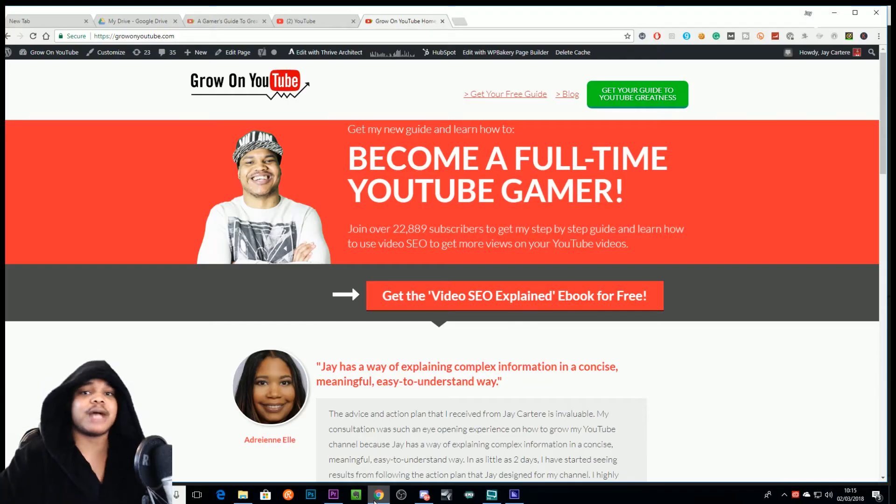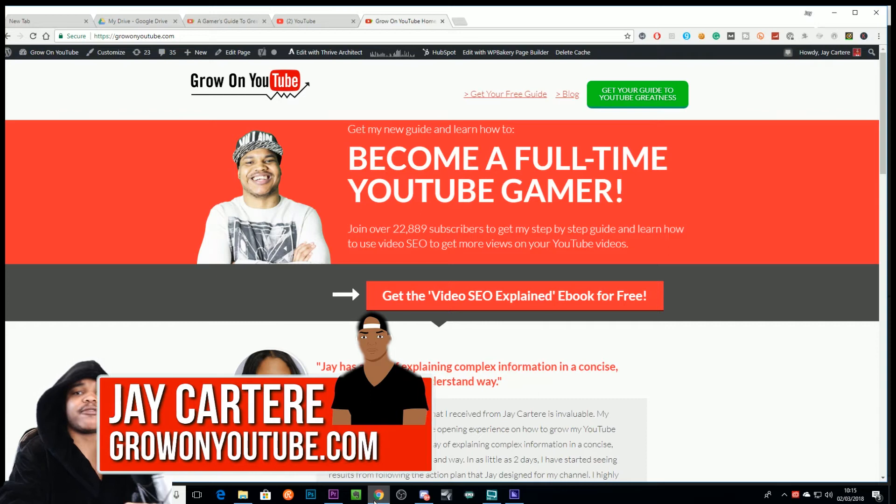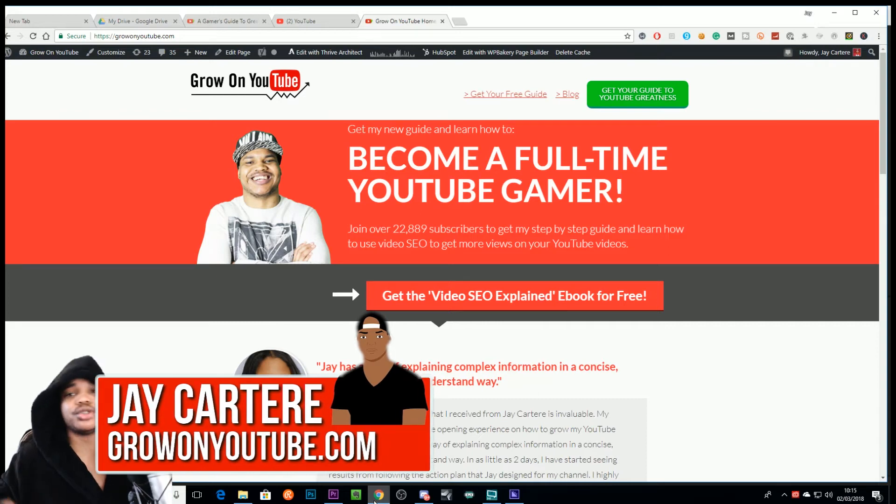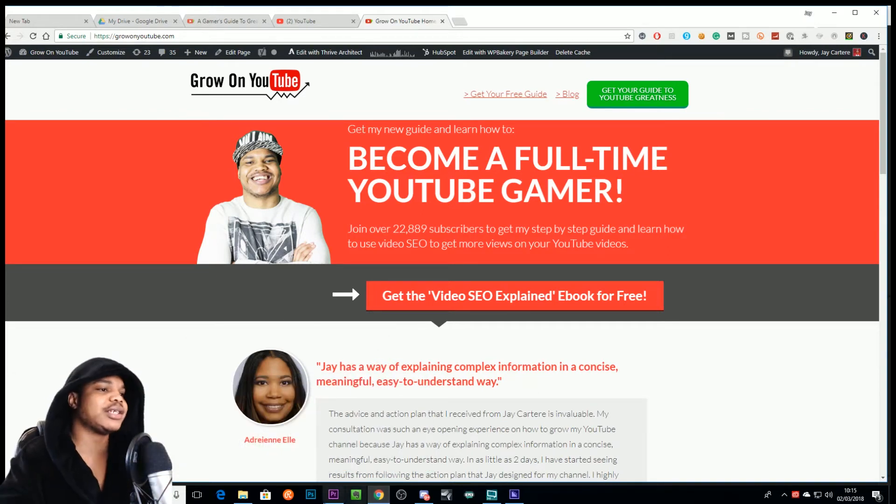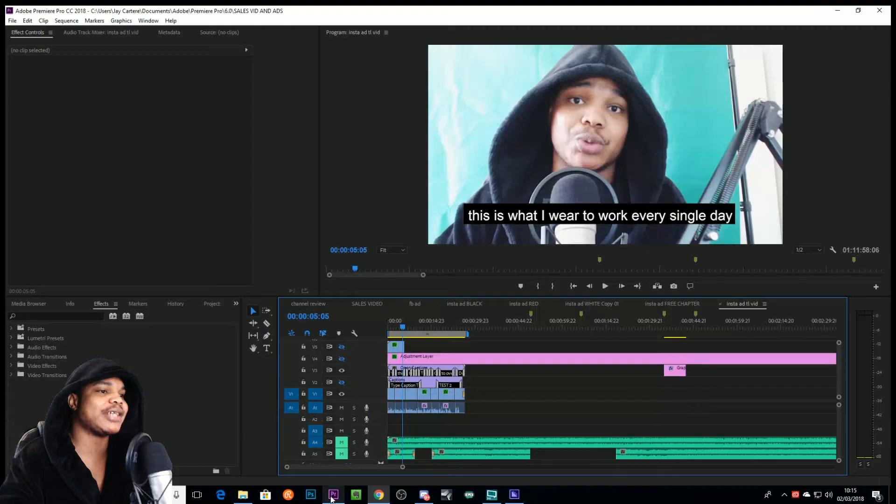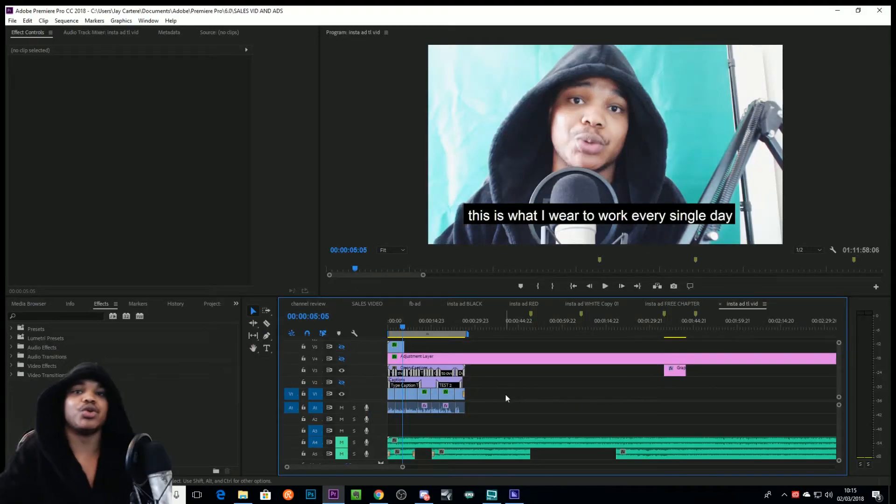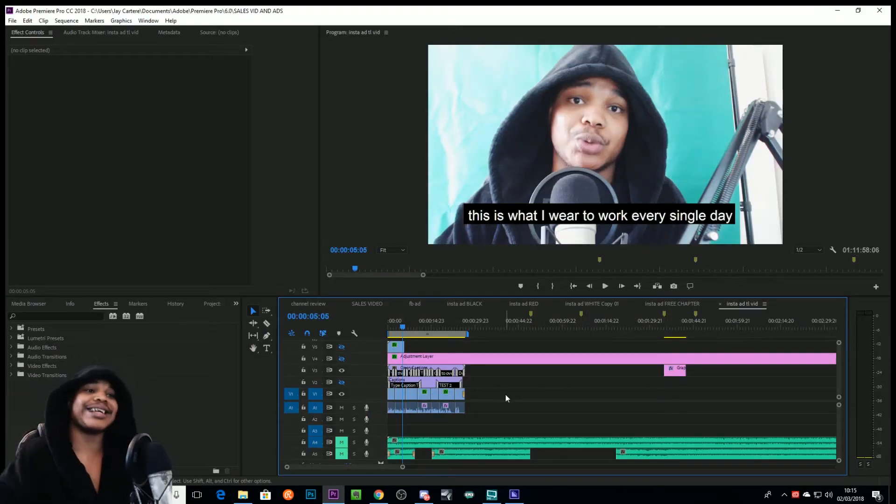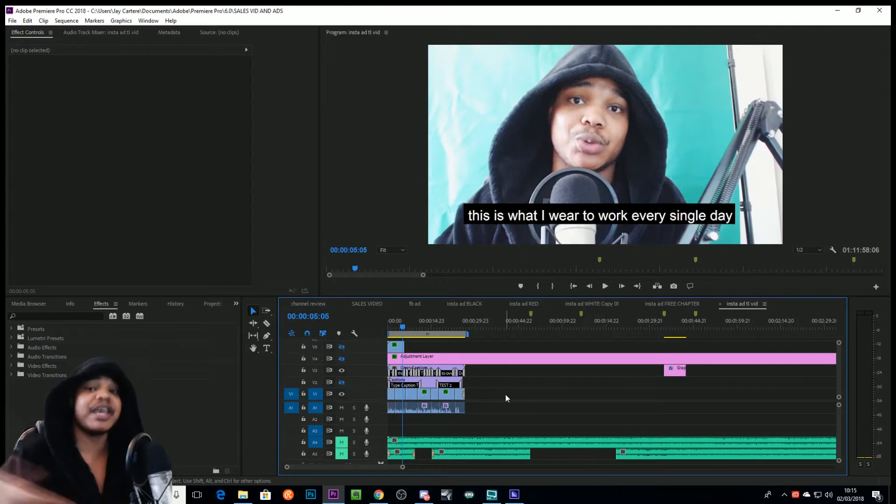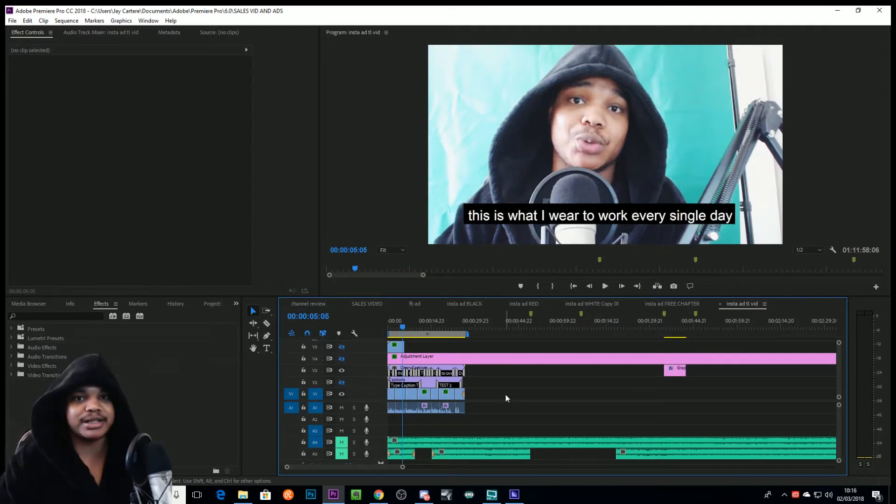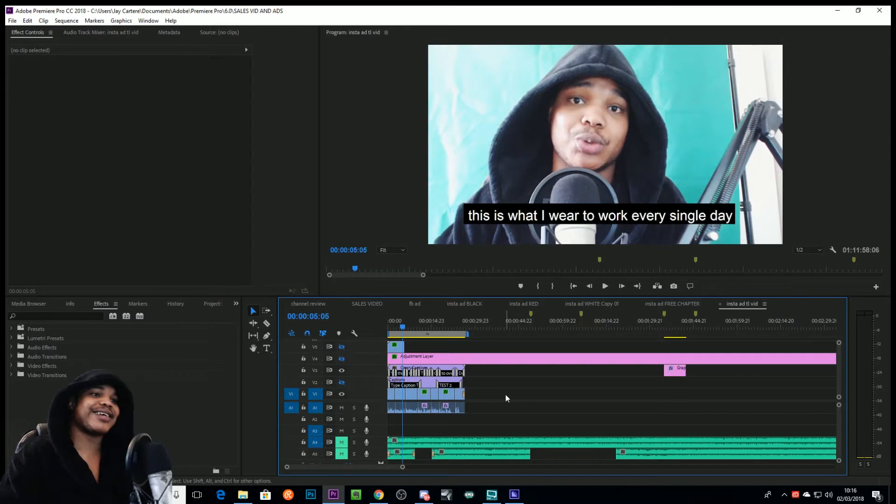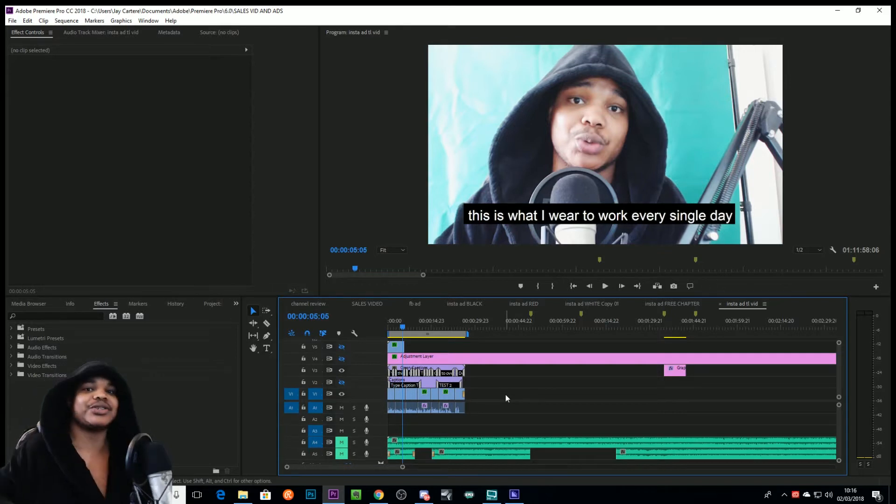Yo, what's going on? I'm Jay Carter Ray from growonyoutube.com, teaching you how to be better. Recently I had to learn how to add captions to my videos because I wanted to add captions to my Facebook ad for my book, A Gamer's Guide to Greatness, and I thought I'd make a video on it and show you guys how to do it.